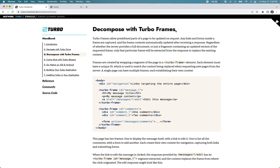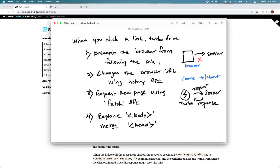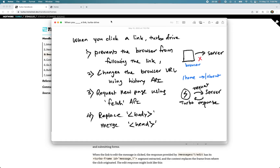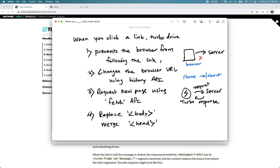To recap how Turbo Drive works: when a page has Turbo Drive enabled, whenever you click a link or submit a form, four things happen. First, Turbo prevents the browser from following the link. On a normal web page, clicking a link causes the browser to make the HTTP request to the server, but with Turbo Drive enabled, Turbo prevents that by canceling the event using the preventDefault method.